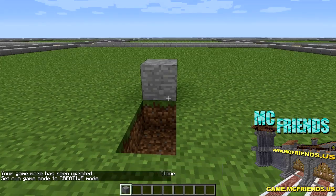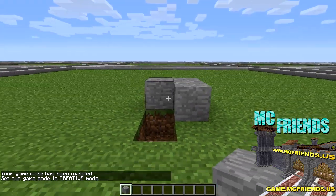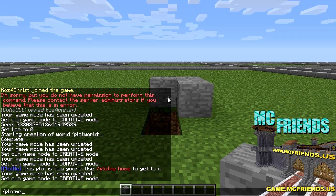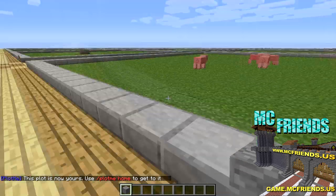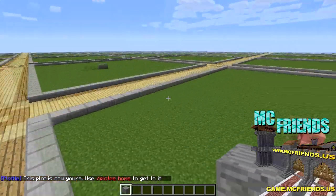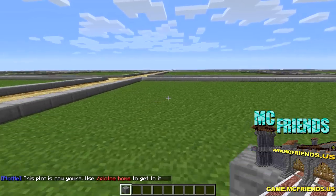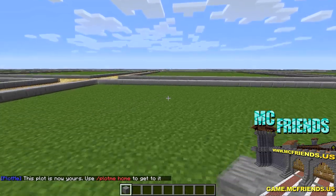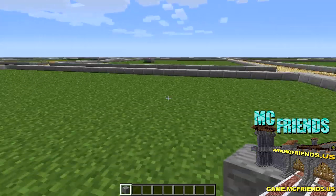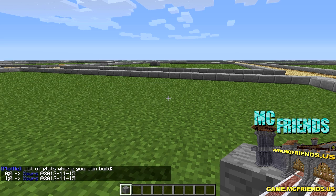You can also do plotme auto and it's just going to claim the next available plot - you can see it claimed the next one over. Then you can do plotme home and then a number depending on which plot you want to go to. You can also do plotme list to see all the plots that you own.